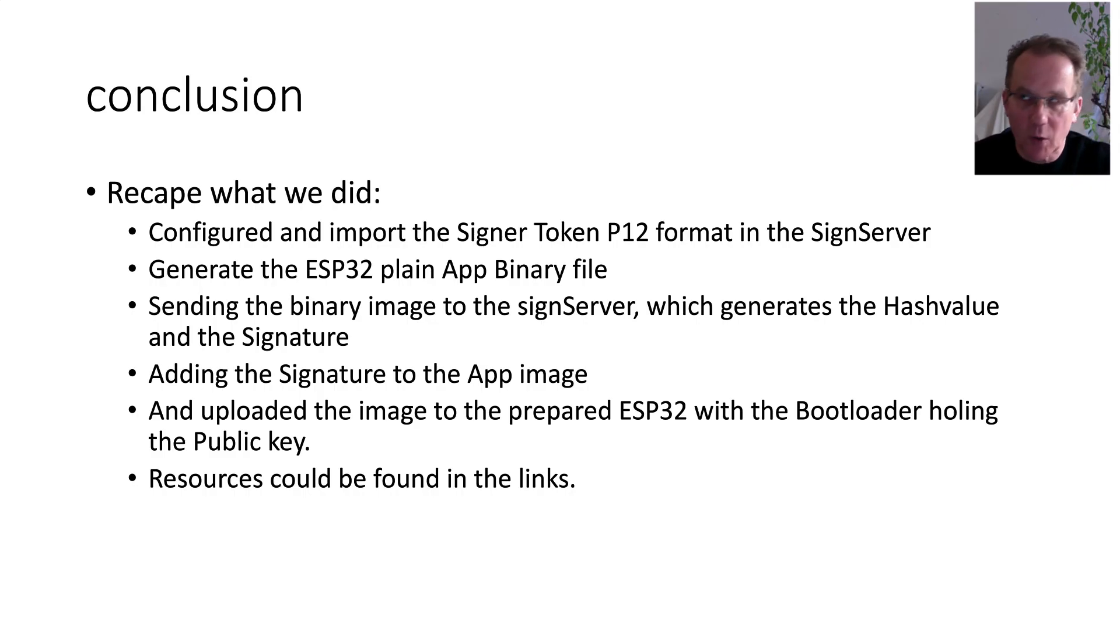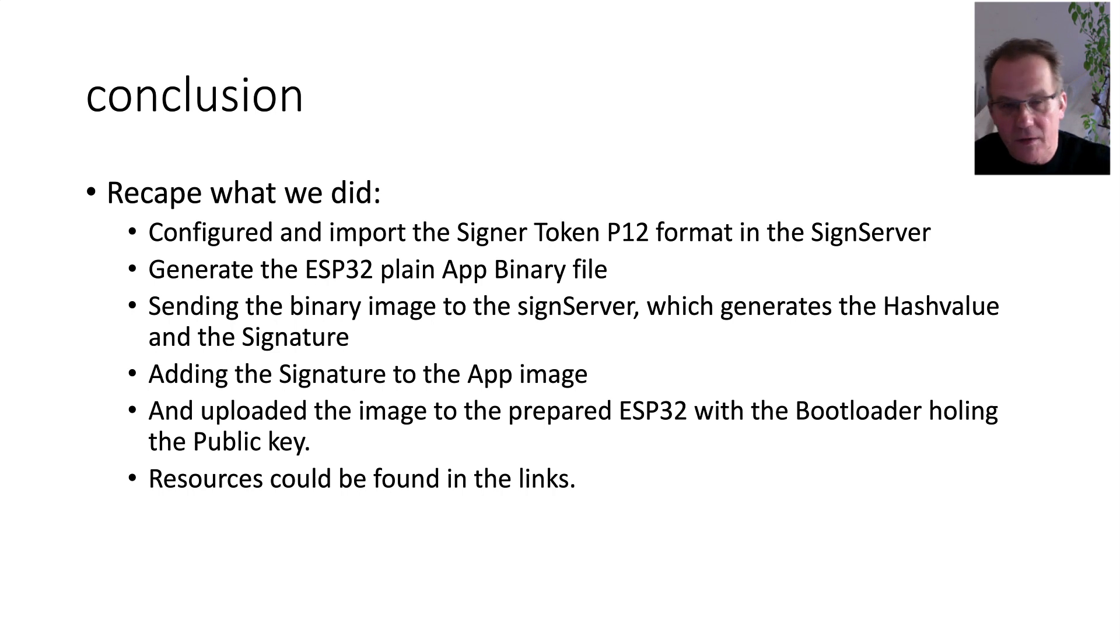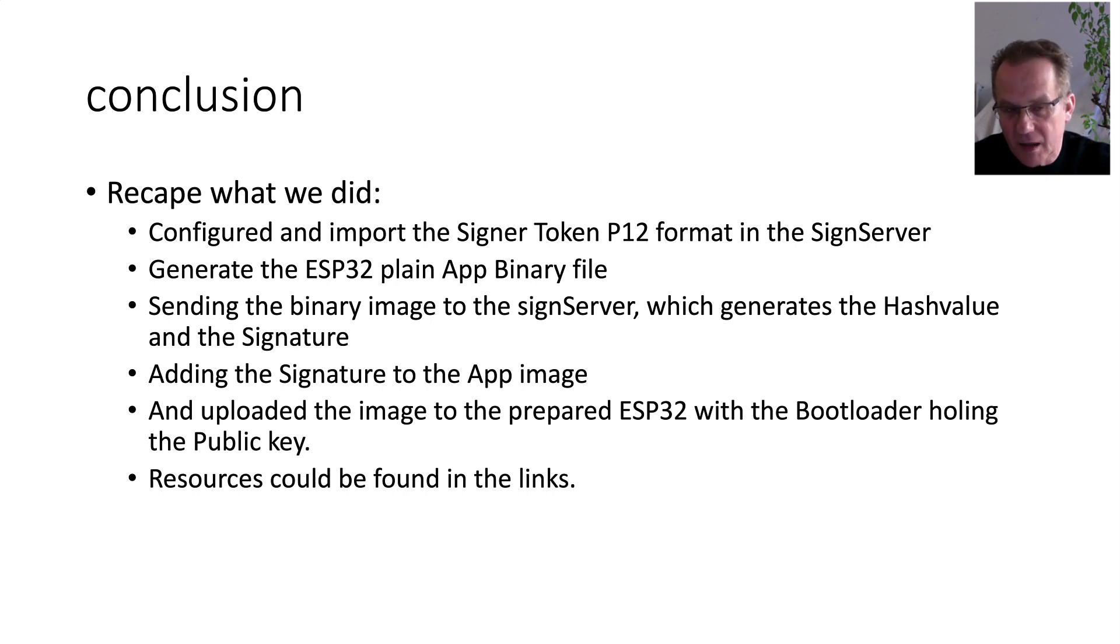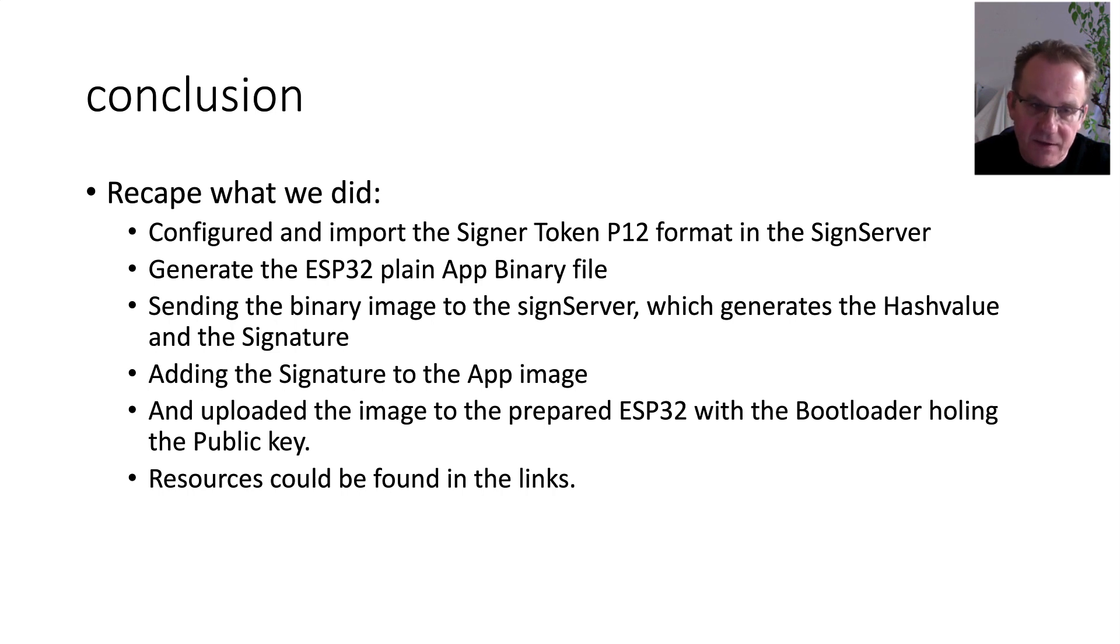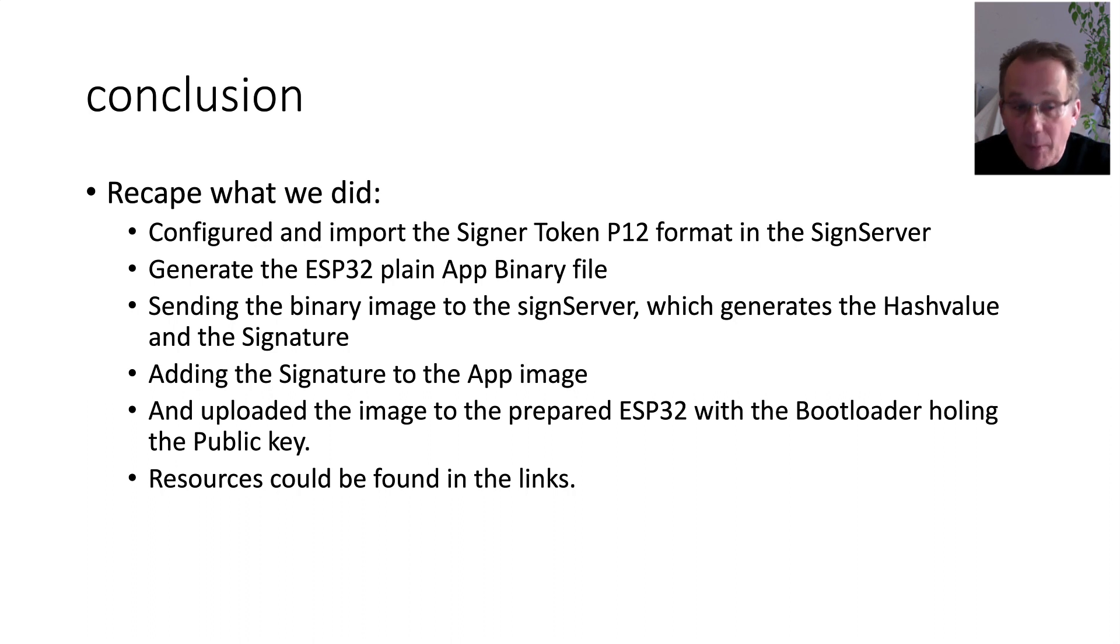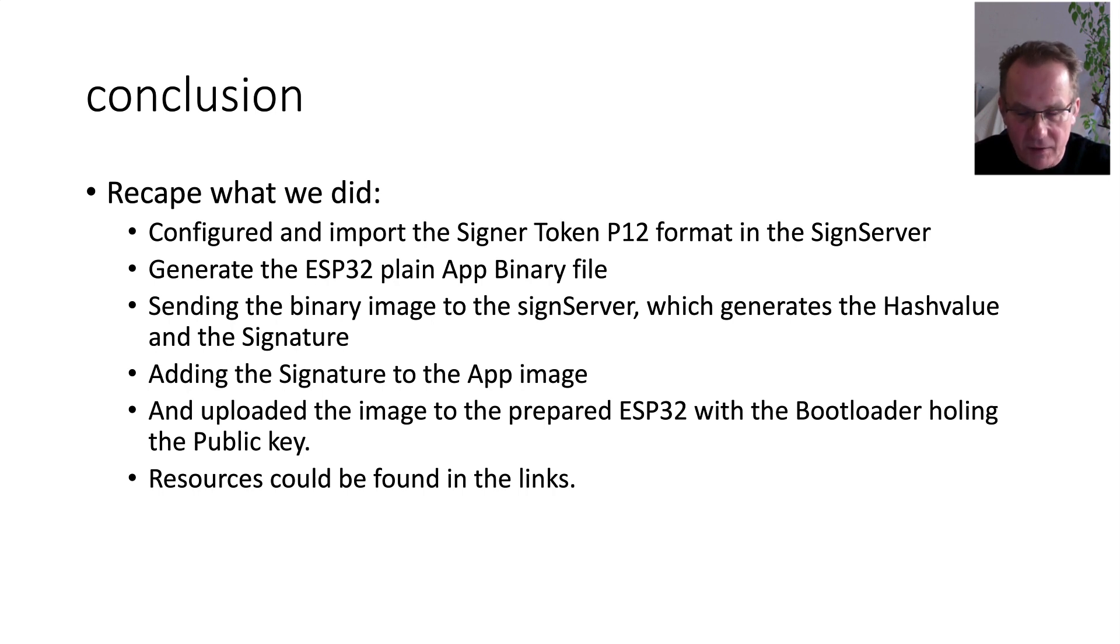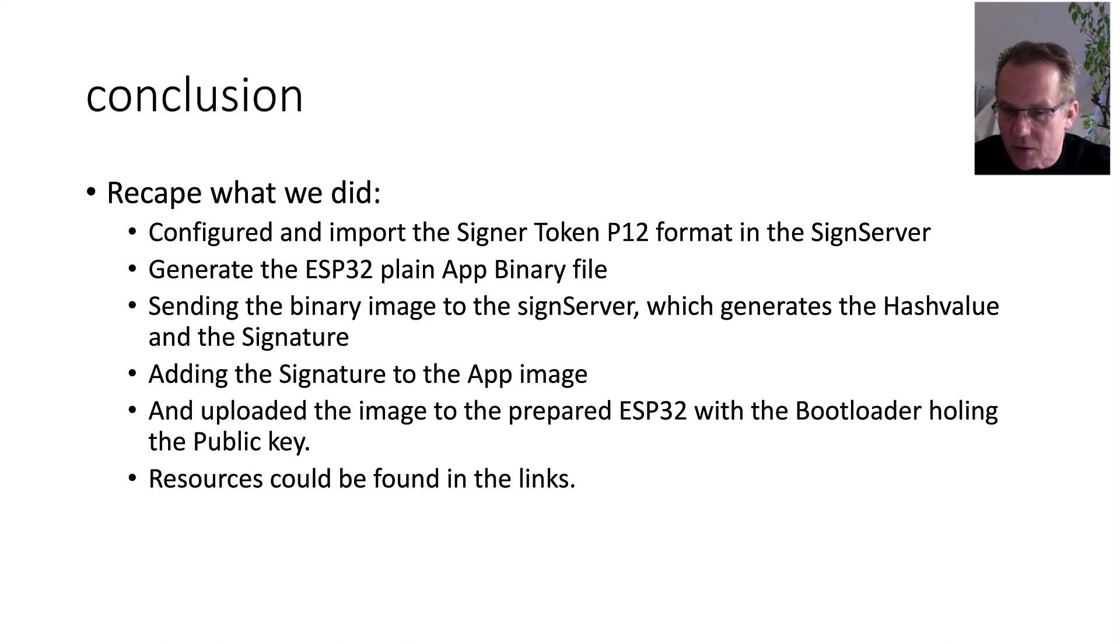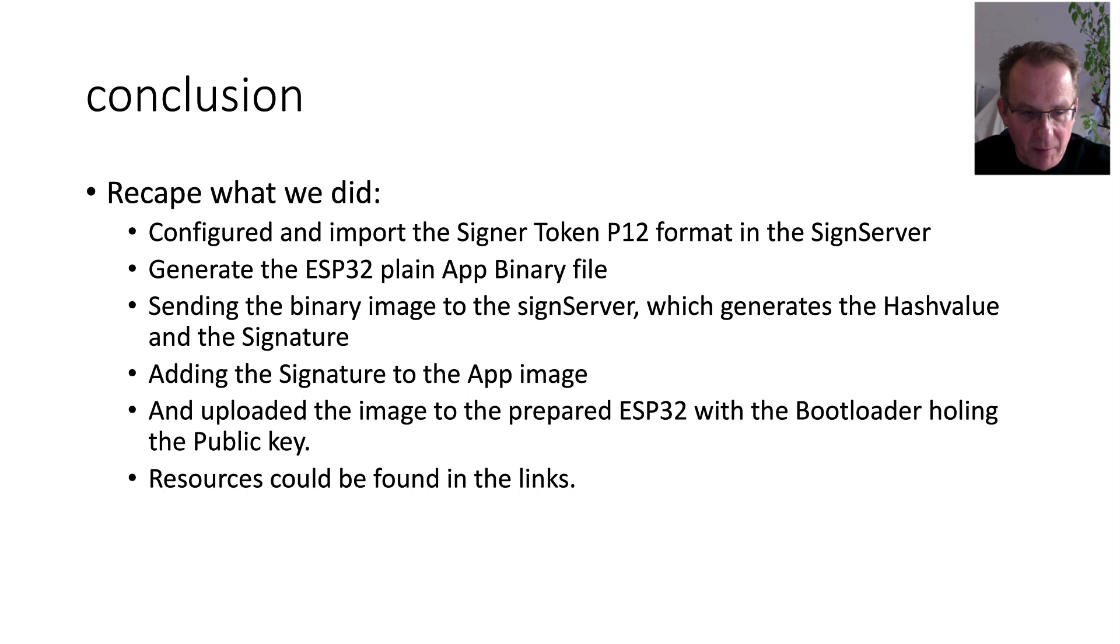So let's recap what we did. First of all, we configured the SignServer in our docker environment. And we imported a pre-generated signer token in a P12 format into the SignServer. Next, we generated an ESP plain application binary file in the IDF development framework. With our Python script, we are sending the binary image to the SignServer which generates the hash value and the signature. We are adding the signature to the application image. And last, we uploaded the image to the prepared ESP32 with a boot loader holding the public key.